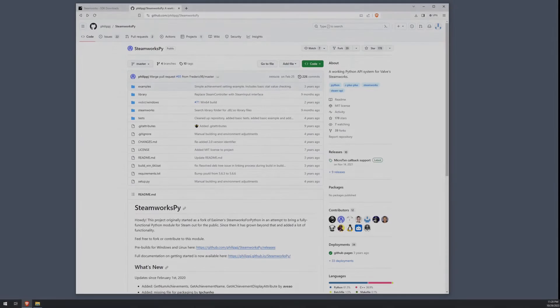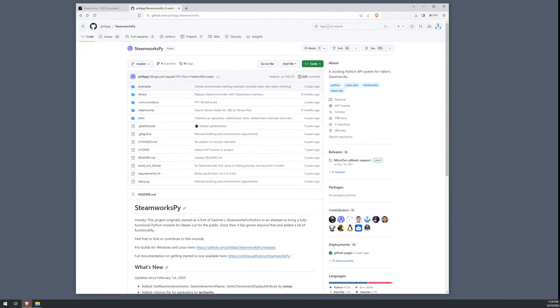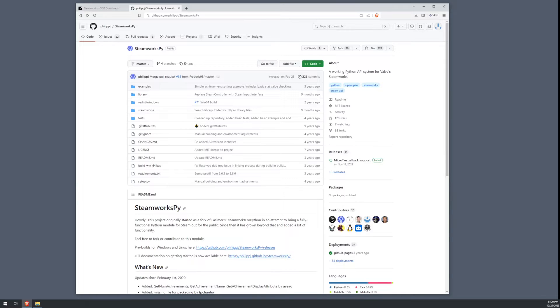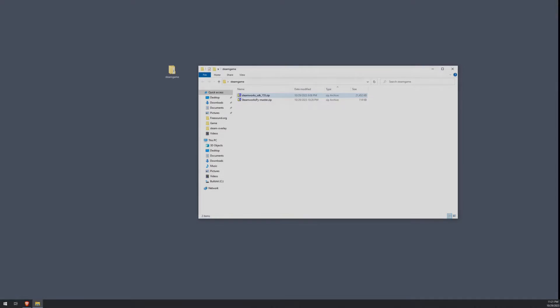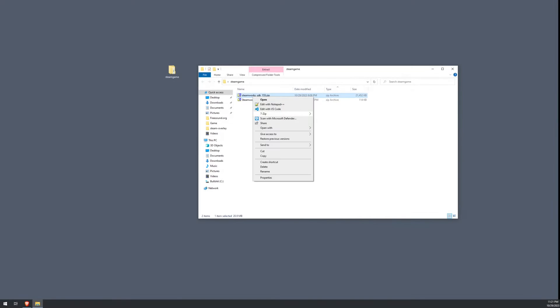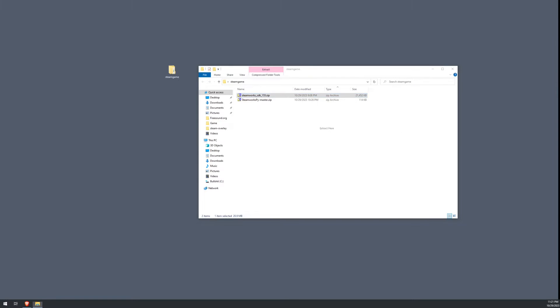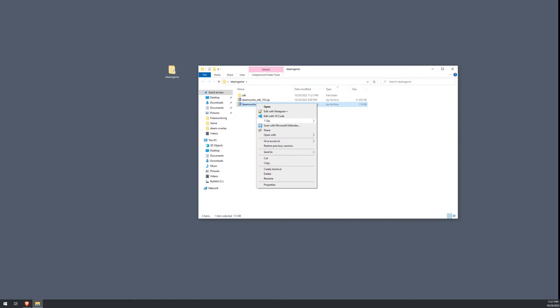The other thing that we'll need is the Steamworks Pi source code. So go ahead and get on over to the GitHub for the Steamworks Pi and download the code via the link here, specifically the download zip link. Now that those are downloaded, you should just have a simple folder with those two files in it. And we're going to go ahead and extract both of them.